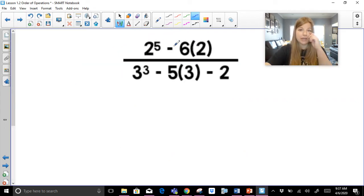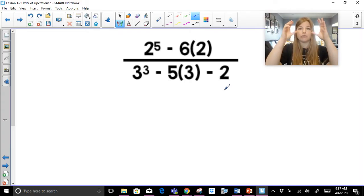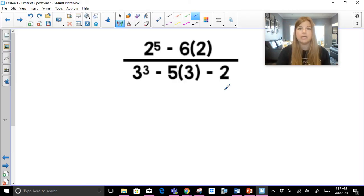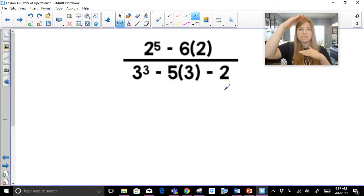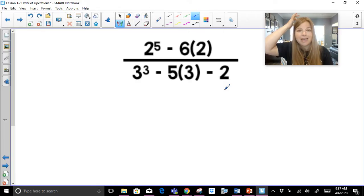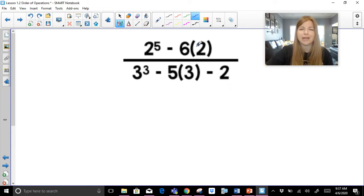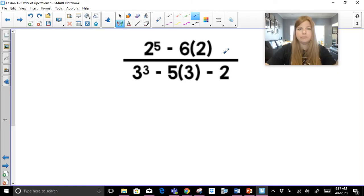Next problem: two to the fifth minus six times two, over three cubed minus five times three minus two. When dealing with a fraction, take care of the numerator by itself, get that completely simplified, then take care of the denominator by itself, and then last, simplify numerator over denominator. Step one: parentheses — I see two sets but there's no expression inside them; they're there just for multiplication. So grouping symbols are done.